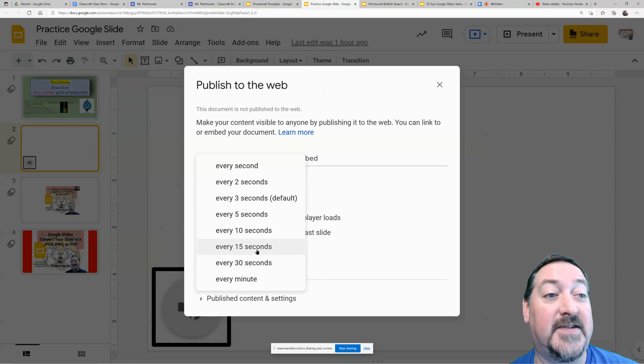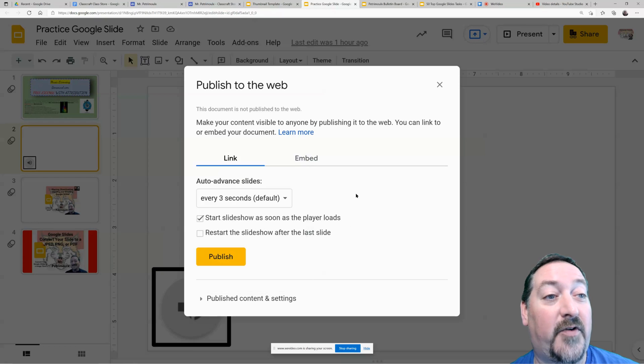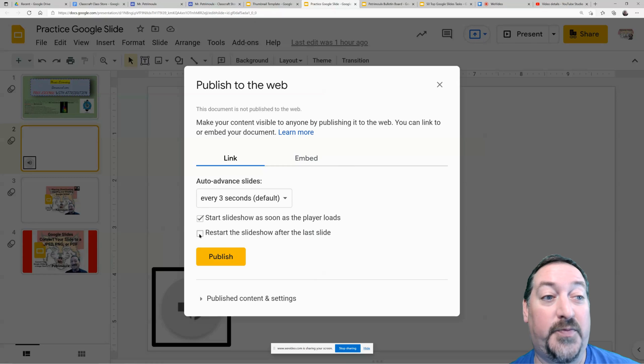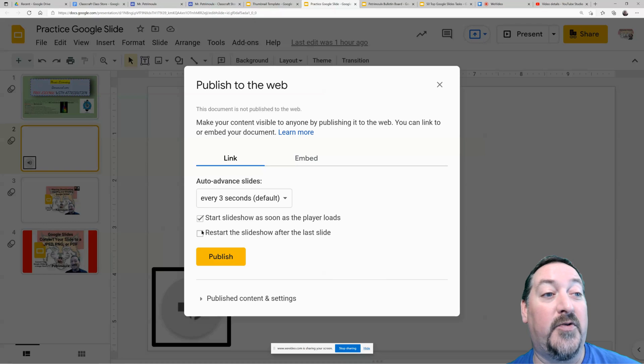And then you can set it to restart so that it loops constantly. So if you want something just up on the board and you want it to constantly be going, you'll want to restart the slideshow.